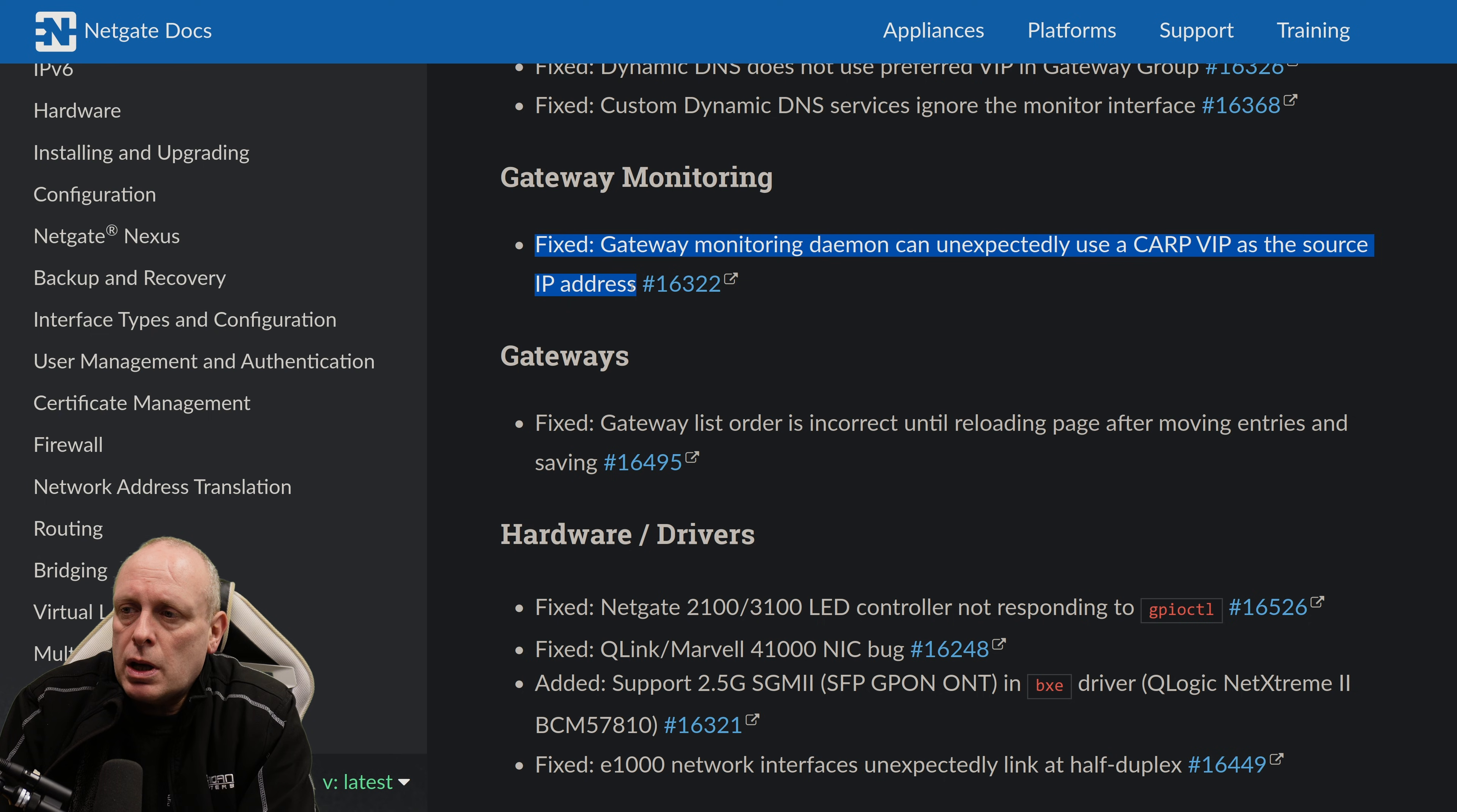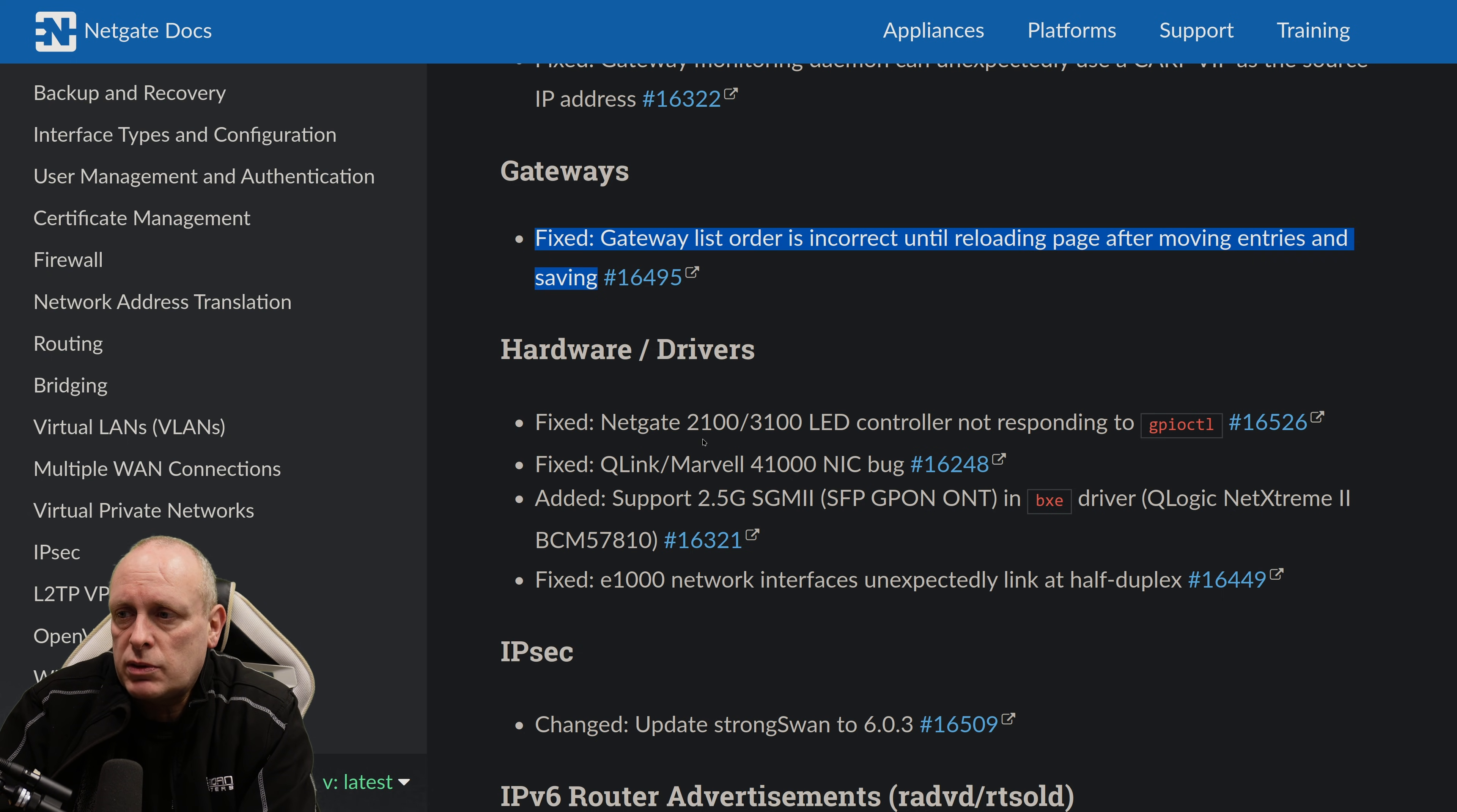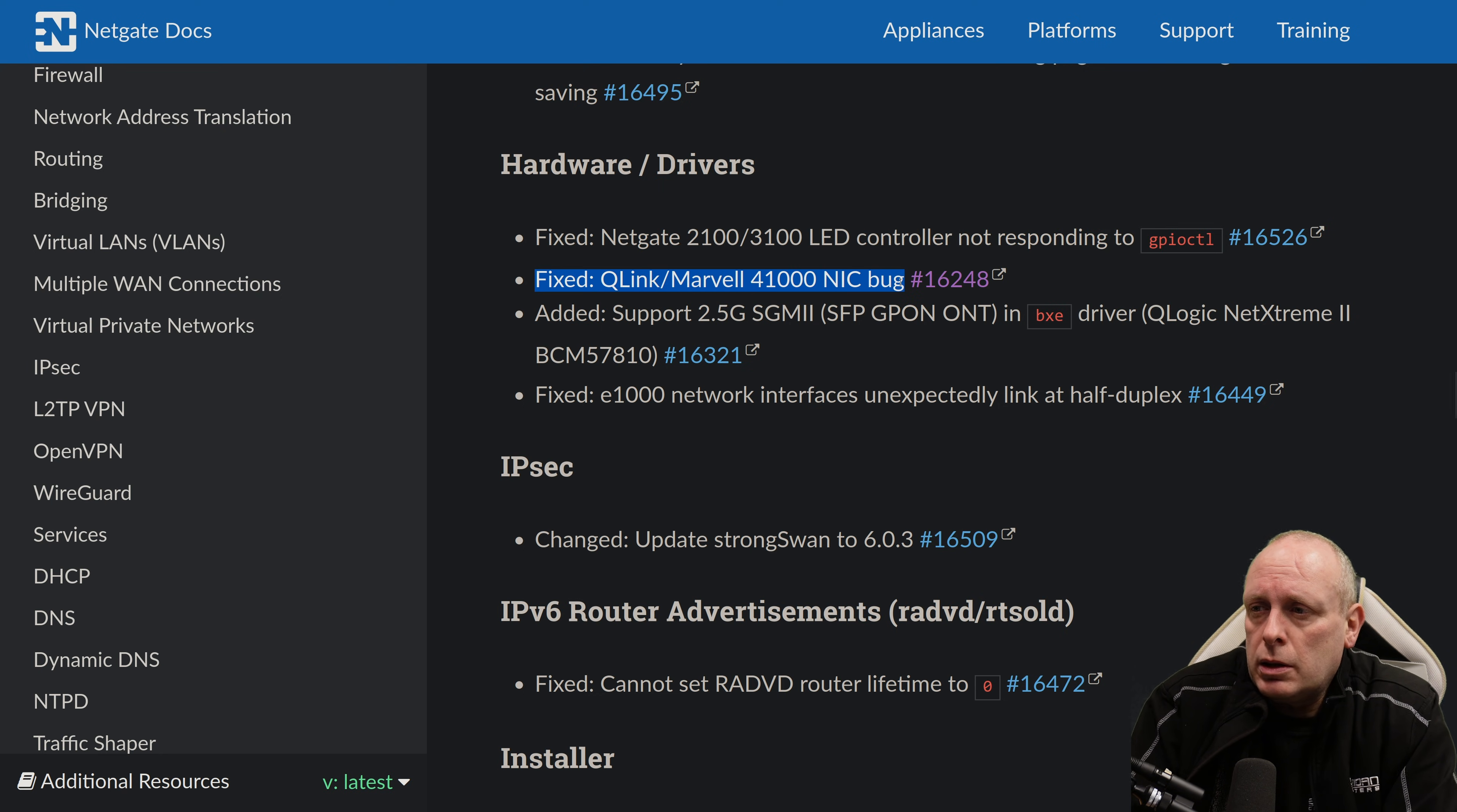Under Gateway Monitoring. The fixed issue where Gateway Monitoring Daemon can unexpectedly use CARP virtual IP as a source IP address. And then directly related to gateways. The fixed gateway list order is incorrect until reloading the page after moving the entries and saving. Hardware and Drivers. Fixed an issue with the Netgate 2100 and 3100 LED controller not responding to gpioctl.